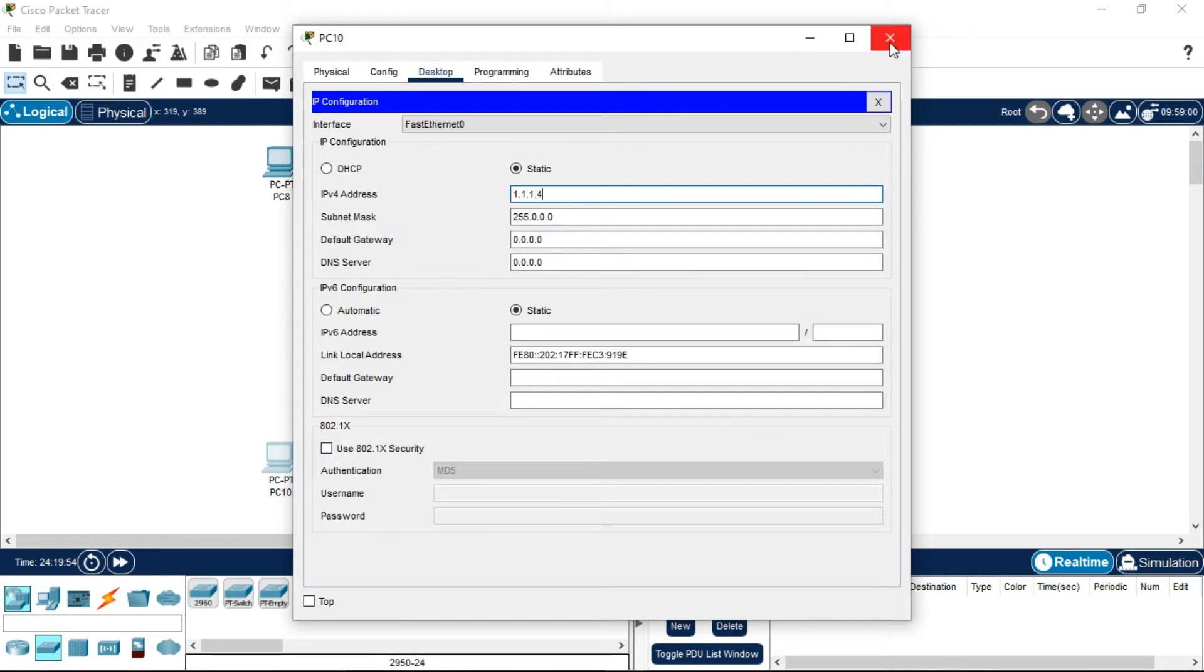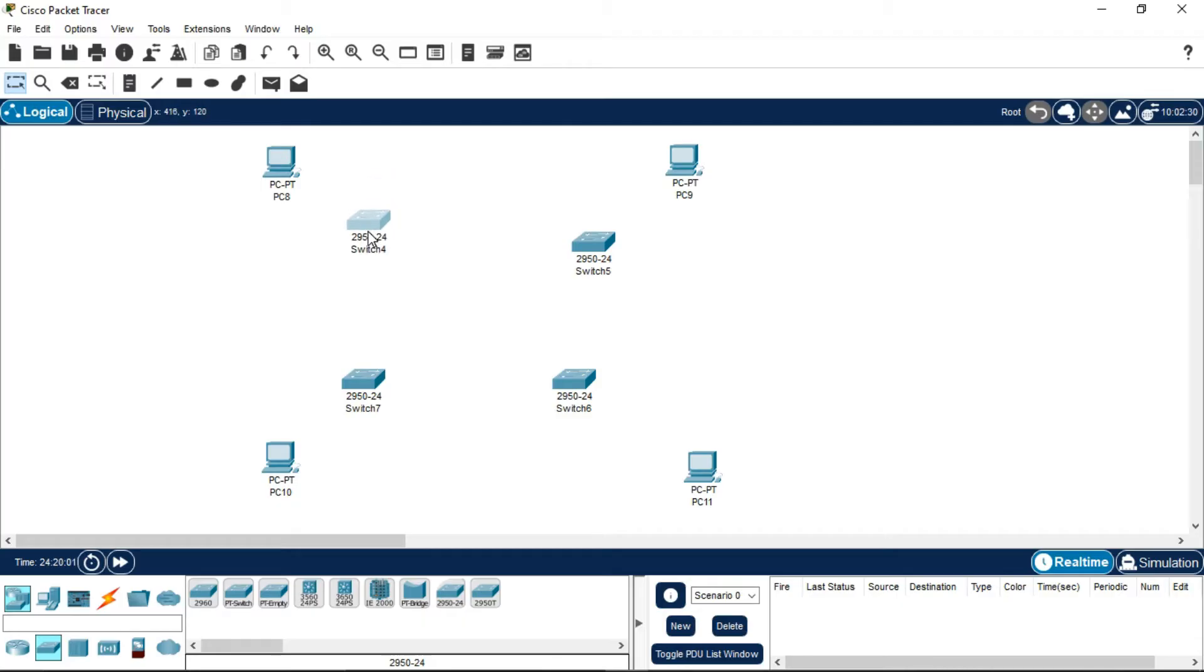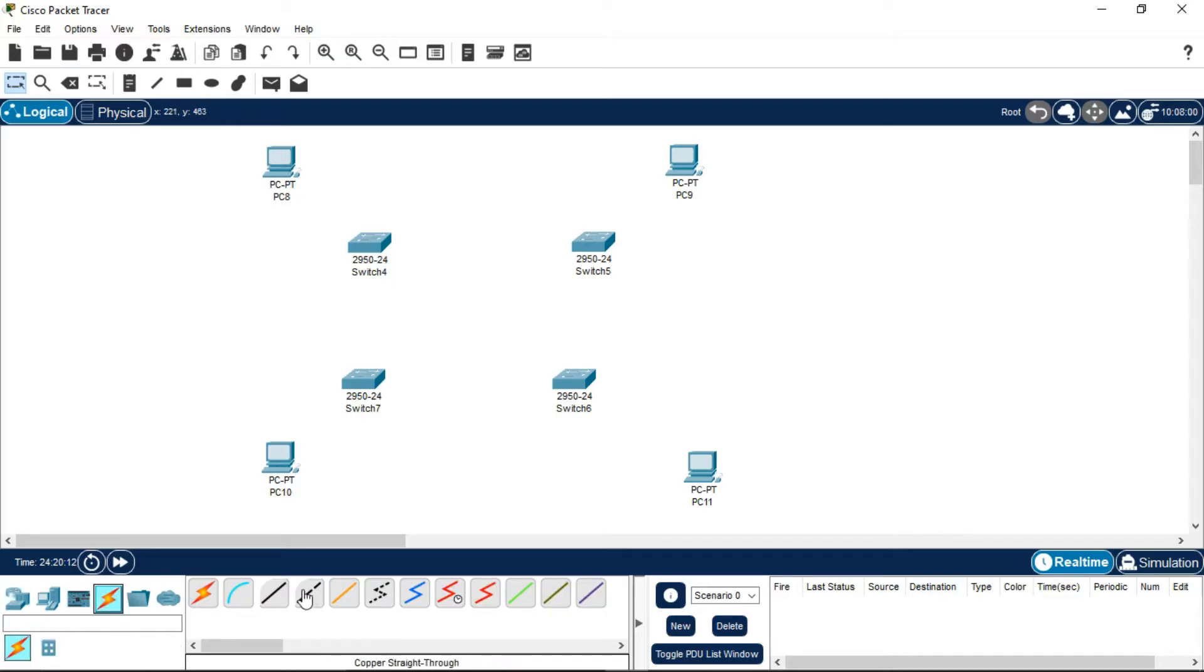After assigning IP addresses to all the PCs, note that when connecting two networking devices like these switches, you will form a ring-shaped structure using copper crossover wire.